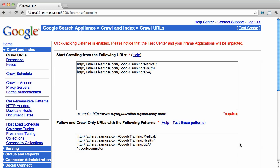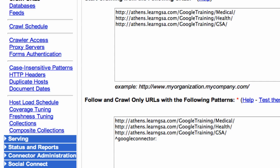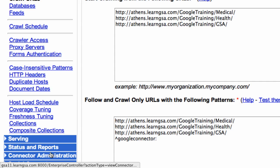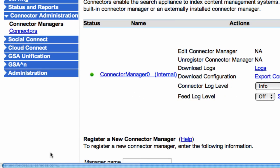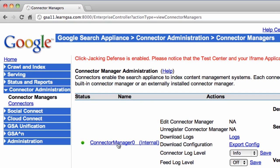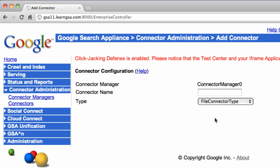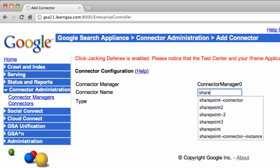Now that we've installed the resource kit, all we need to do is configure the connector on the GSA and perform some search lookups. To do this, go to the crawl and index page and make sure the special URL, caret googleconnector colon, is entered in the following crawl patterns. Next, go to Connector Administration and select Connector Manager 0. This is the on-board connector. If you had installed an off-box connector, you would select it here. Then select Add New Connector, give the connector a name like SharePoint Connector, and specify its type.